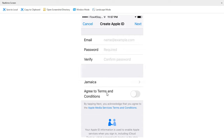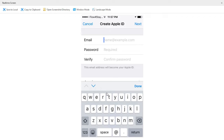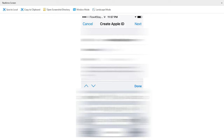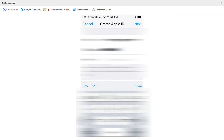Now go ahead and put in your existing Gmail email address. I'm also going to create a password to go with my email address. The criteria for the password: it must have at least eight characters, it must include a number, a capital letter, and at least a lowercase letter. Go ahead and create yours.